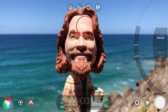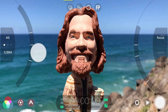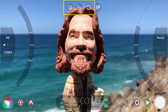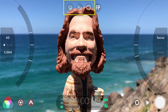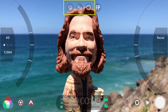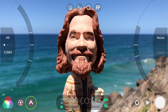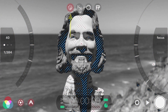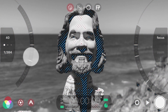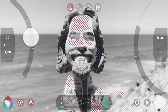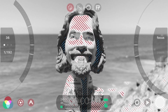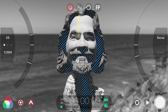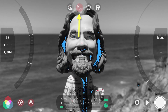Along with focus peaking, Filmic Pro V6 also includes three new live analytics exposure overlays which make obtaining perfect exposure easy. With live analytics enabled, you can tap to turn on the zebra overlay which will show over-exposure in red and under-exposure in blue.